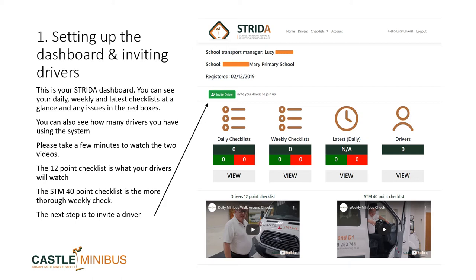There are two types of checklists that can be completed: a daily checklist, which is a set of 12 questions designed for drivers to complete before every journey, and a weekly checklist, which is designed for school transport managers and is a more thorough 40-point check. Below these icons are two videos which will help show you how to complete the 12-point and 40-point checklists. Please take a moment to watch both these videos.